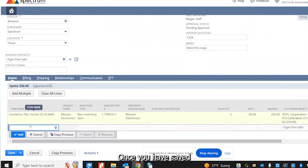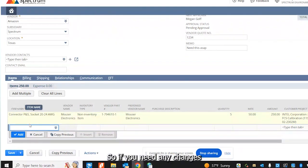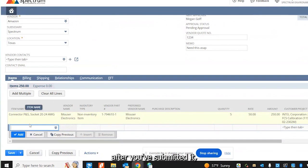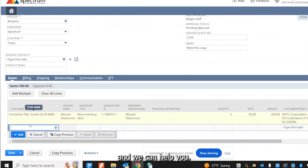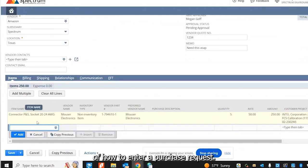Once you have saved your purchase request, it does go into a queue where it is not editable. So if you need any changes to a purchase request after you've submitted it, please contact the accounting department and we can help you. Otherwise, that's a very brief description of how to enter a purchase request.